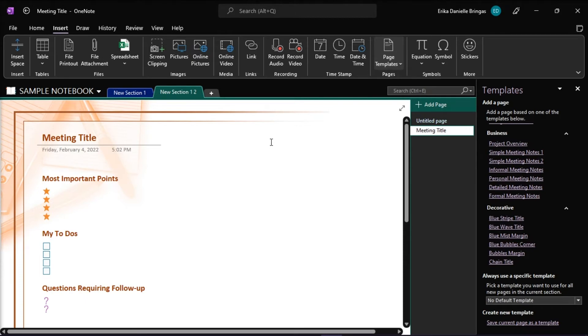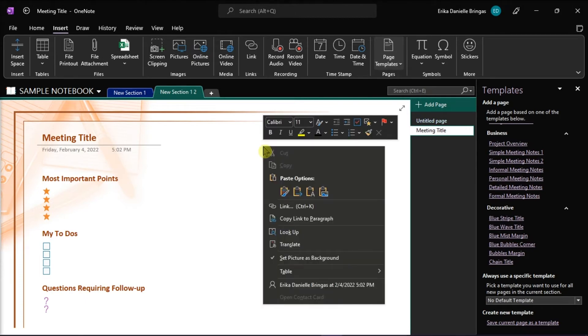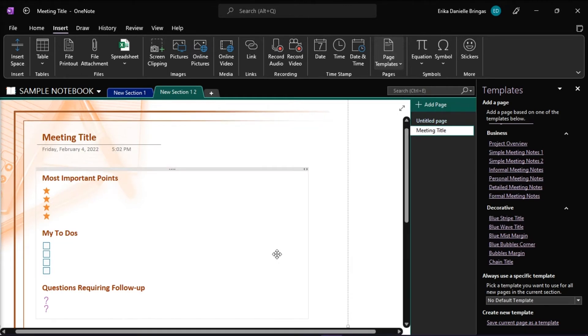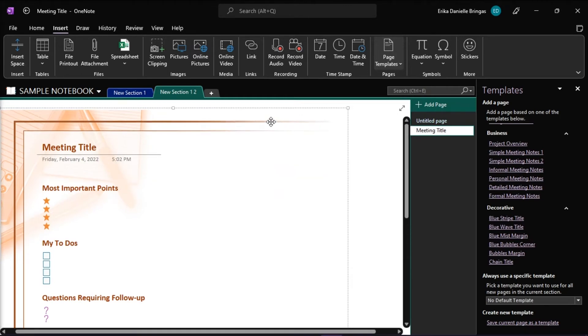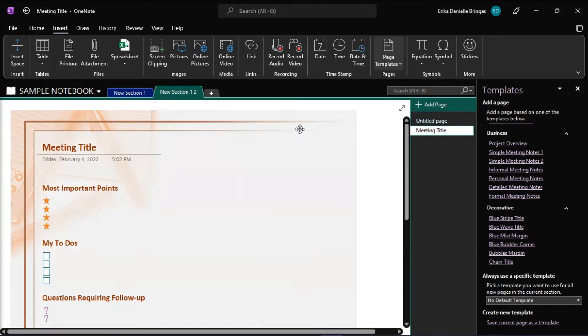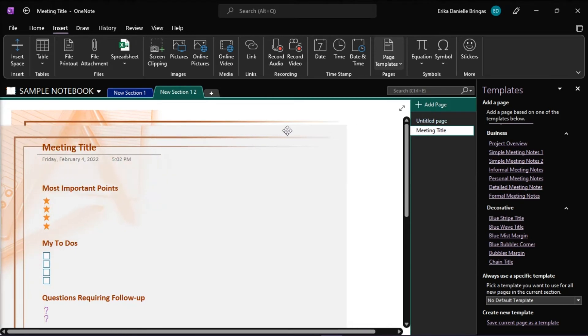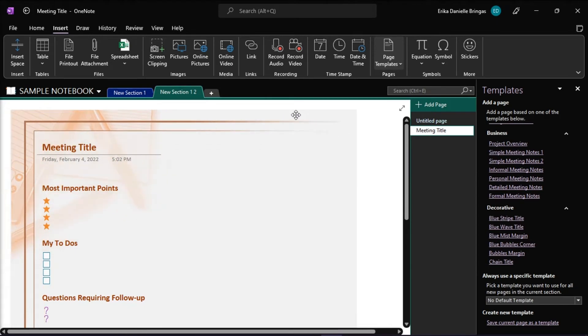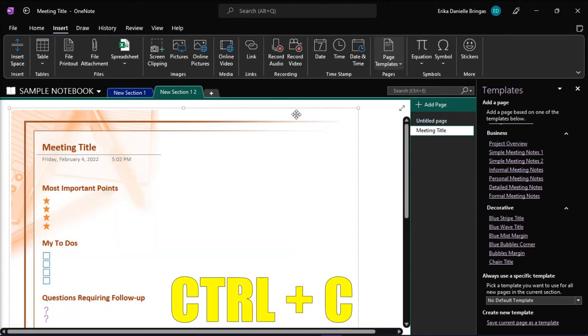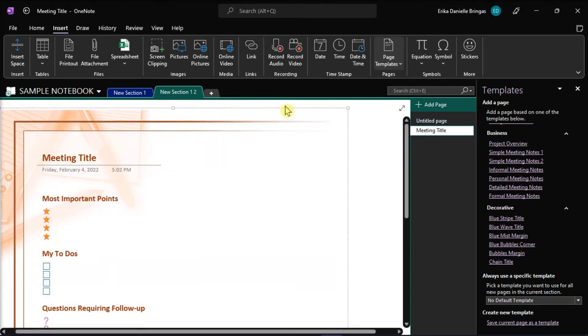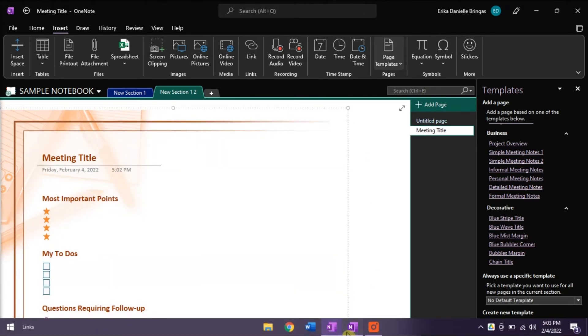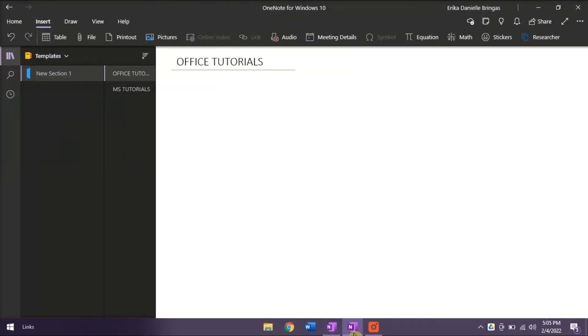In copying the background picture, right-click and then uncheck the Set Picture as Background Image. Now that you can move the background image, copy it by pressing Ctrl-C on your keyboard and paste it on OneNote Windows 10 version.